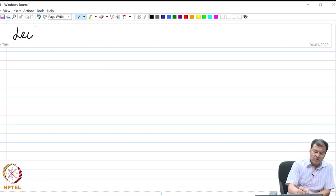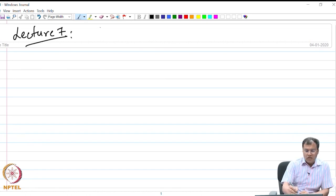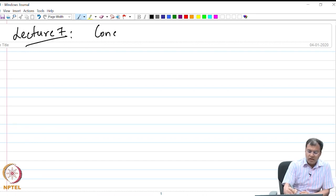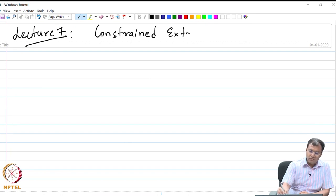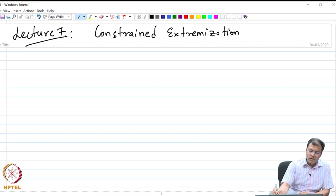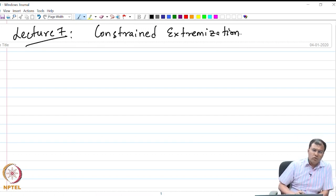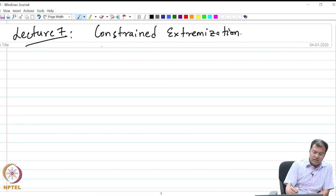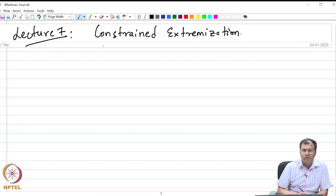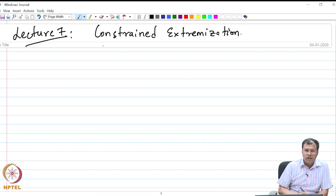Good morning everyone. In this lecture of the lecture series, I am going to talk about the topic of constrained extremization. I am going to introduce one such constraint, namely the isoperimetric constraint. Before I do that, let me talk about the different types of constrained extremization that we are going to cover over the different lectures of this course.